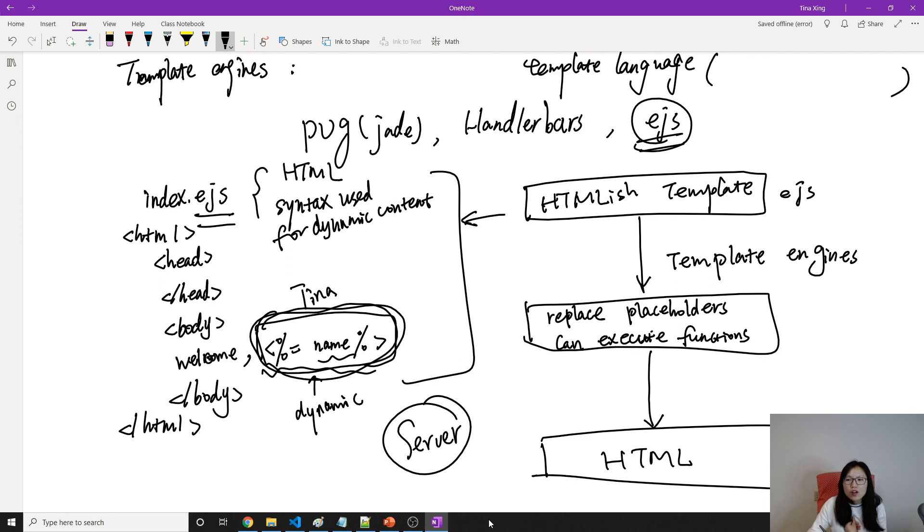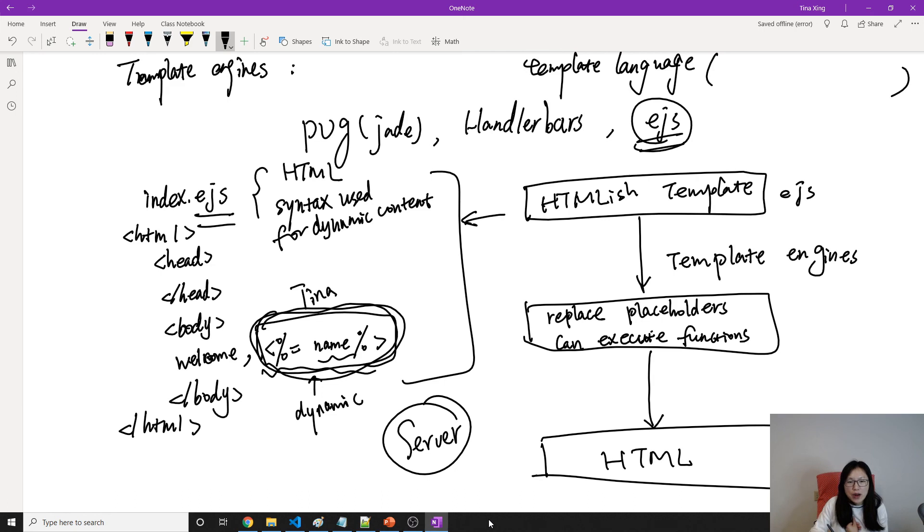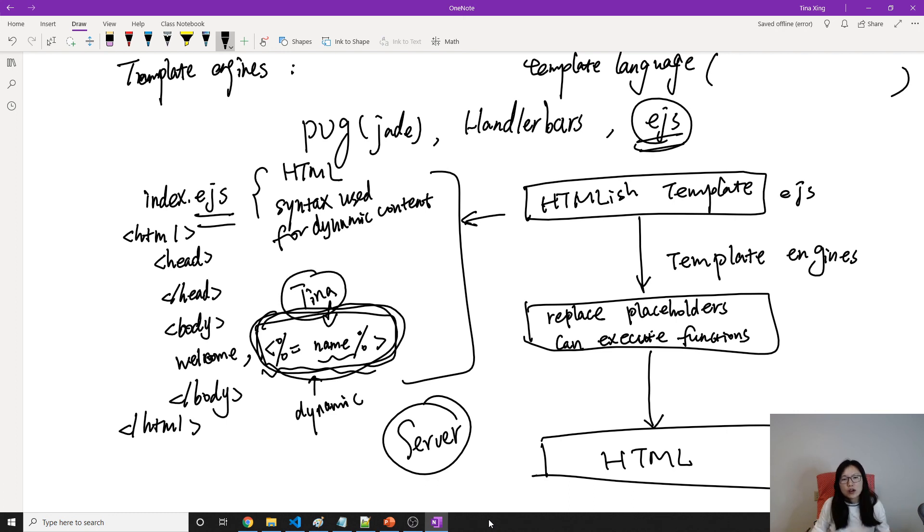So this is a template engine, just change some HTML template, like the example I gave to you, convert it into HTML. So the browser will know how to render the correct name. So for different users, we just, before rendering, we set a different value. So there's no need to create HTML for each user.